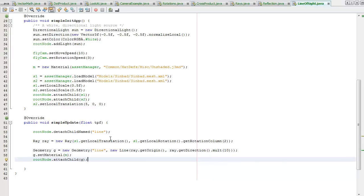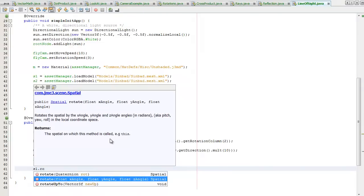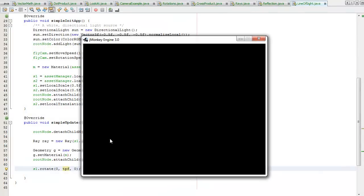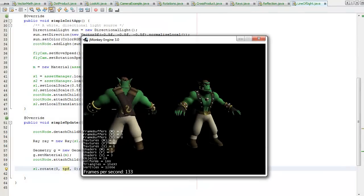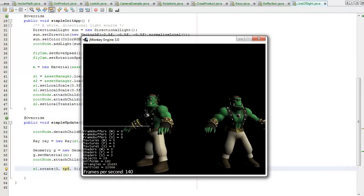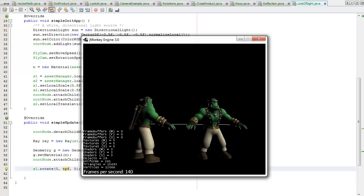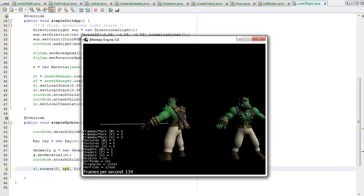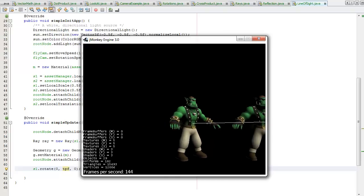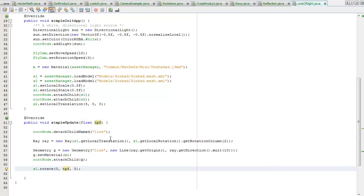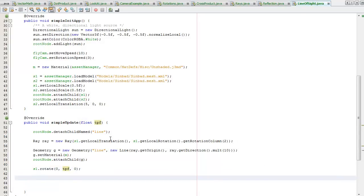Now I'm going to have Sinbad rotate. s1.rotate, I need him to rotate along the Y axis. Shift F6 and the line should rotate with him, yes awesome. What happened there? Okay it just looks like it's fast but okay, forget me I'm seeing things.